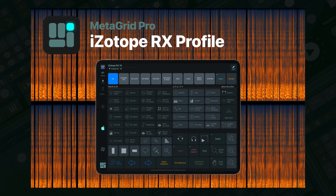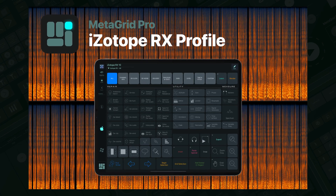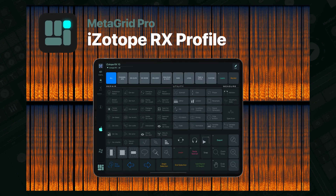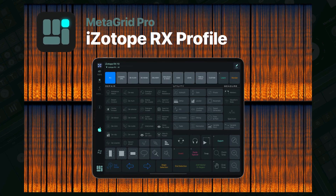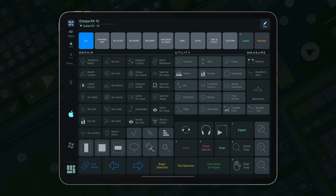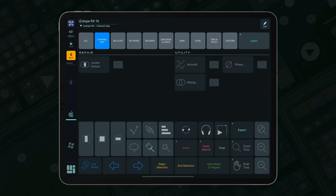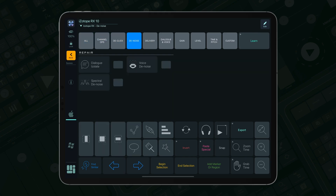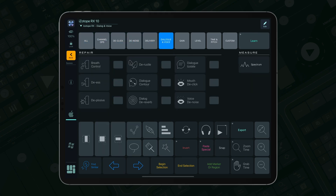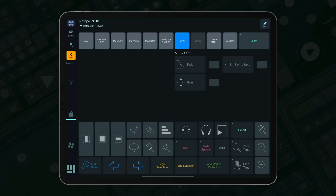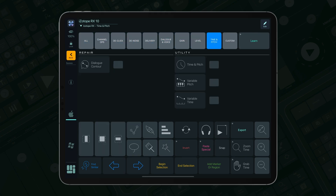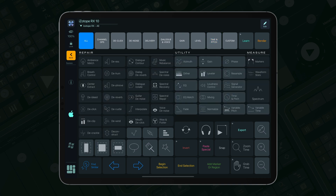Hello everyone, my name is Przomek and I'm the creator of MetaGrid Pro. Today I'm excited to introduce you to our comprehensive controller for Isotope RX, which is now freely available for all MetaGrid Pro premium users.